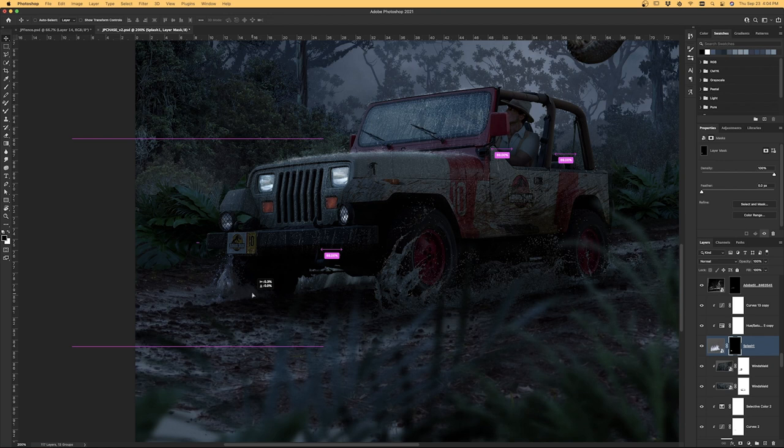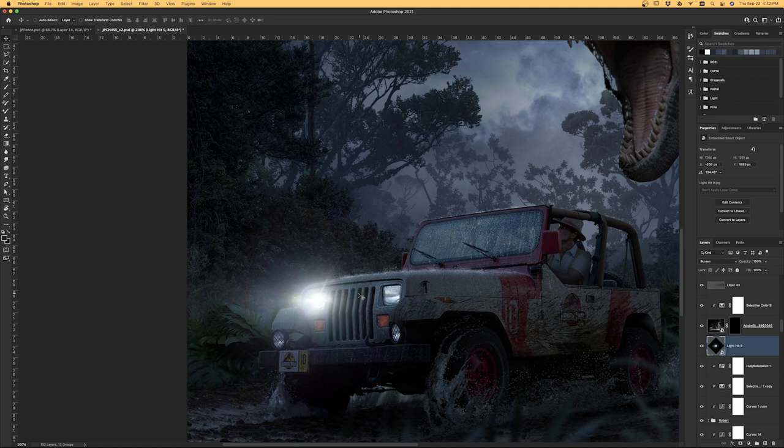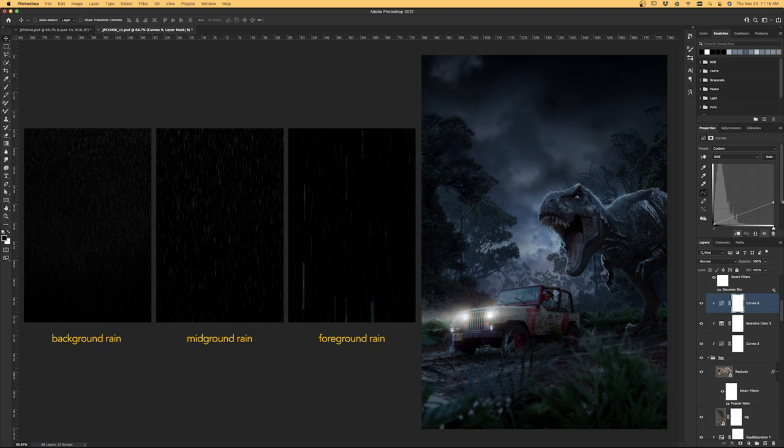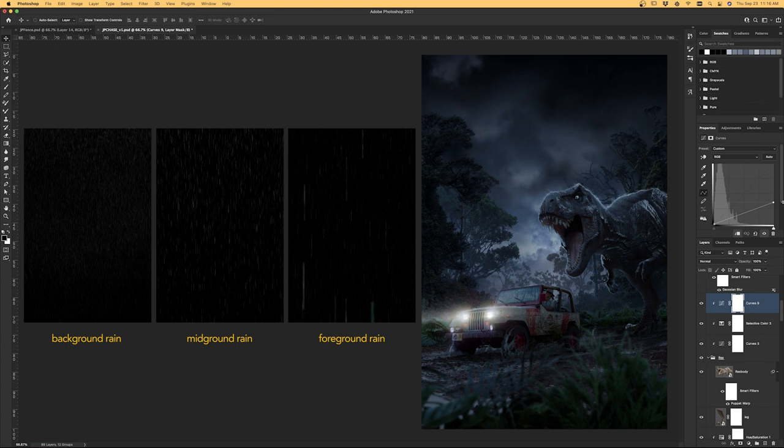For the headlights, I simply added some lens flares over top in screen mode and then used some sunshine brushes just to replicate the beams coming out ahead of the Jeep. A ton of you guys were asking me how I made the rain. The rain is actually made from images that I made using Adobe After Effects years ago, and I've just saved them out and I've been using them for rain ever since. I'm not going to go into the entire process—there's tutorials on YouTube that show you exactly how to do this.